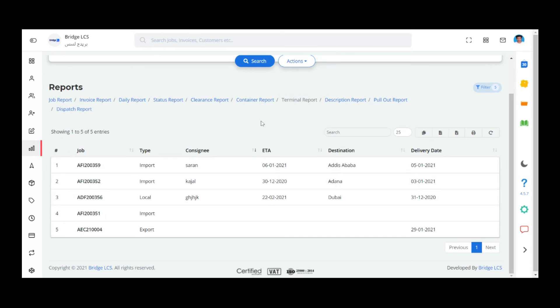These are all the features available in the Terminal Report section. The remaining reports will be explained in the upcoming videos. Thank you for watching.